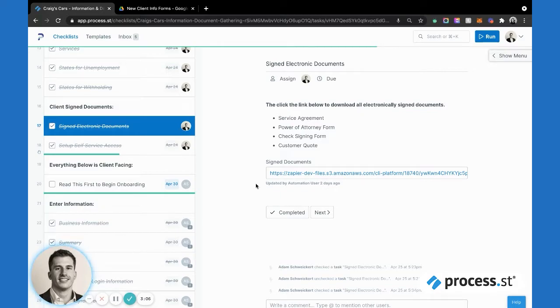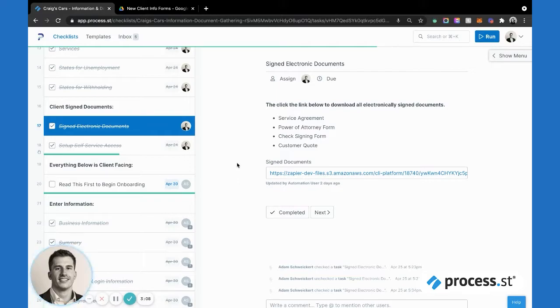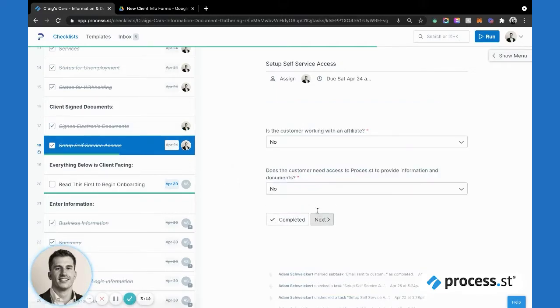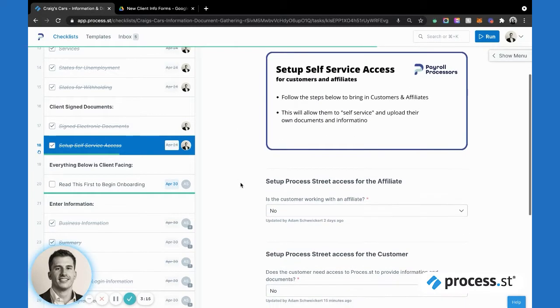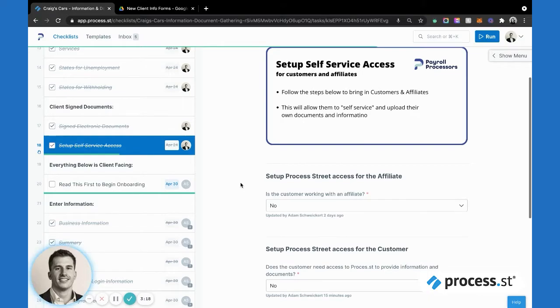At any time we can come in, take a look at those documents, download them again if we need to have another look at those. We'll move through that piece. And here we get to really what makes this process go for us, which is the client collaboration.